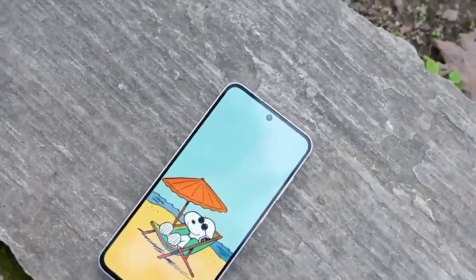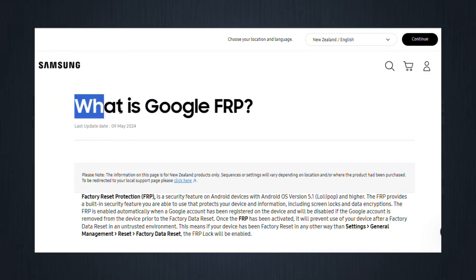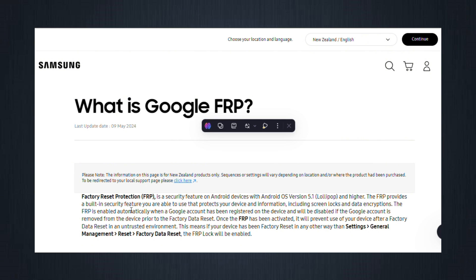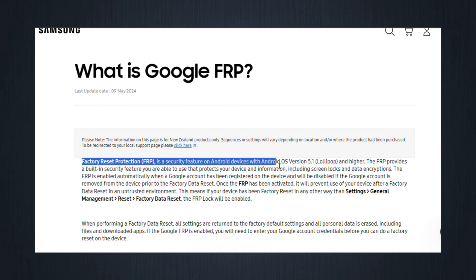First, a quick breakdown. What is FRP lock? Factory reset protection is a built-in Android security feature. It kicks in after you reset your phone to factory settings.